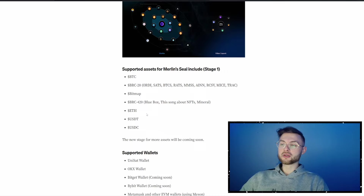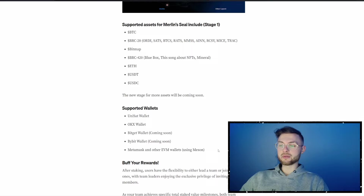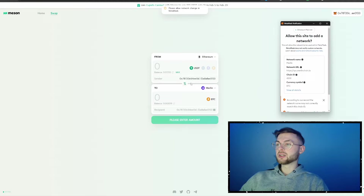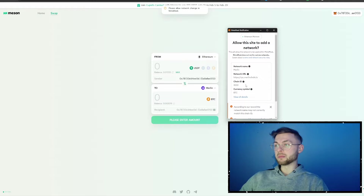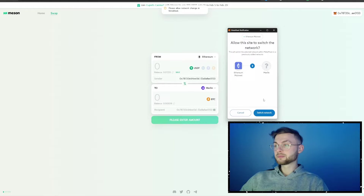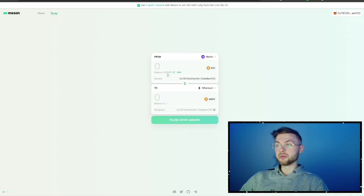Pretty much all popular wallets support Merlin Chain. Now that we've bridged our assets, if you want to connect your Merlin Chain wallet, click on the arrow and it will automatically pop up MetaMask to add the Merlin chain. Click the approve button and then switch the network to Merlin. Now you can see we have 0.002 Bitcoin in our Merlin wallet.